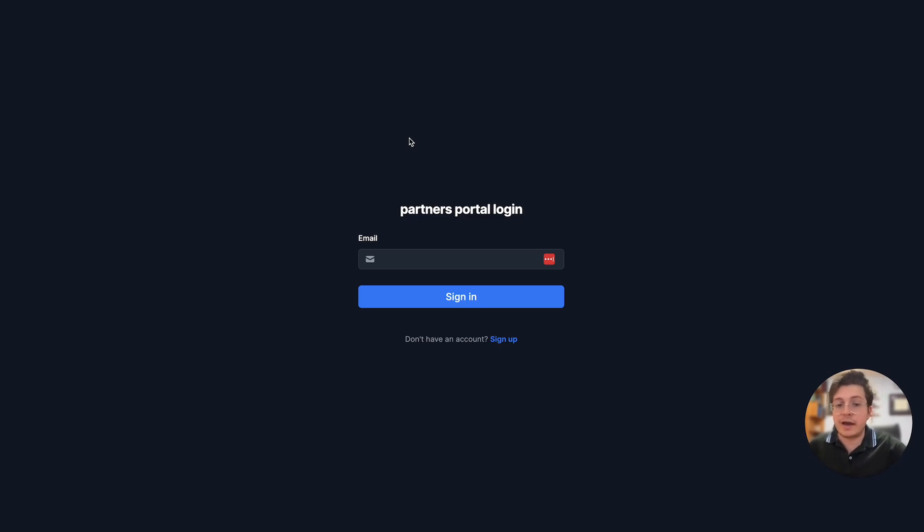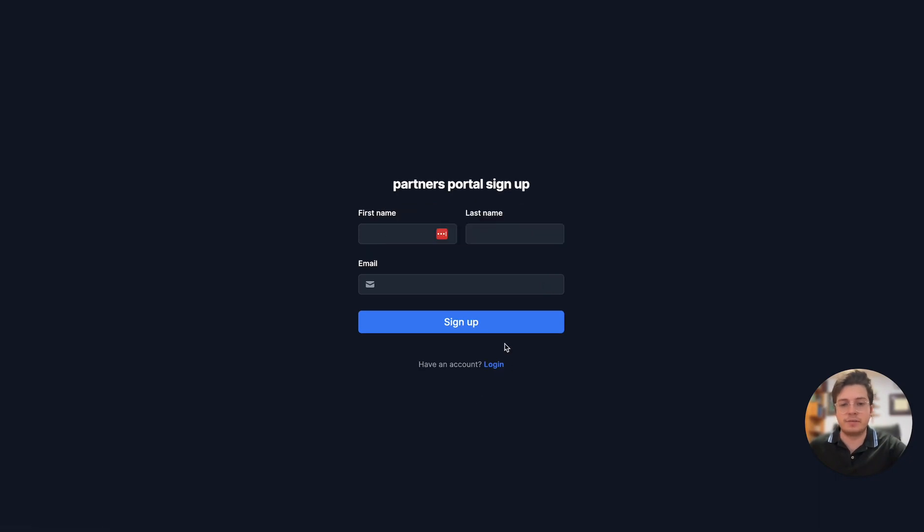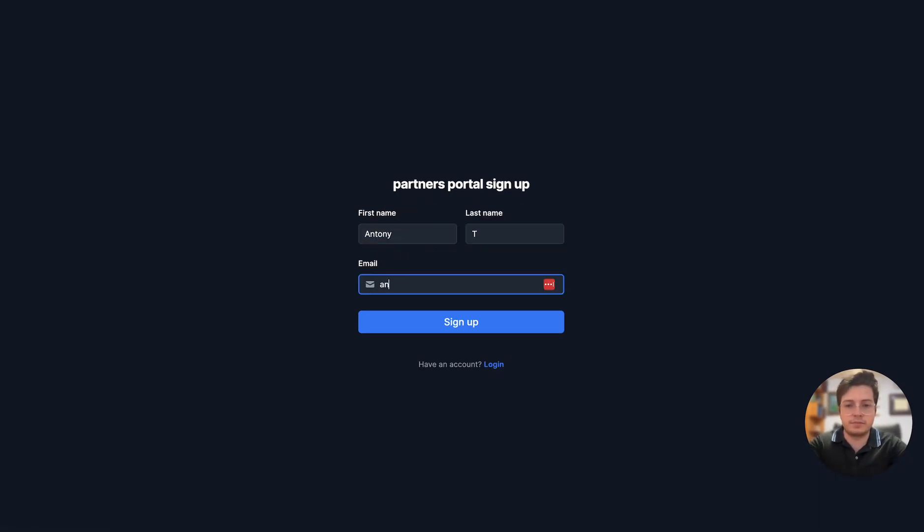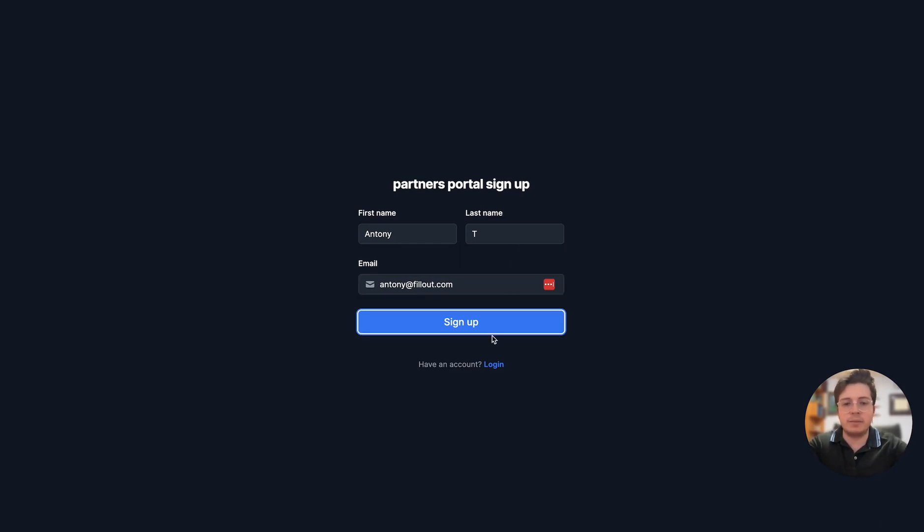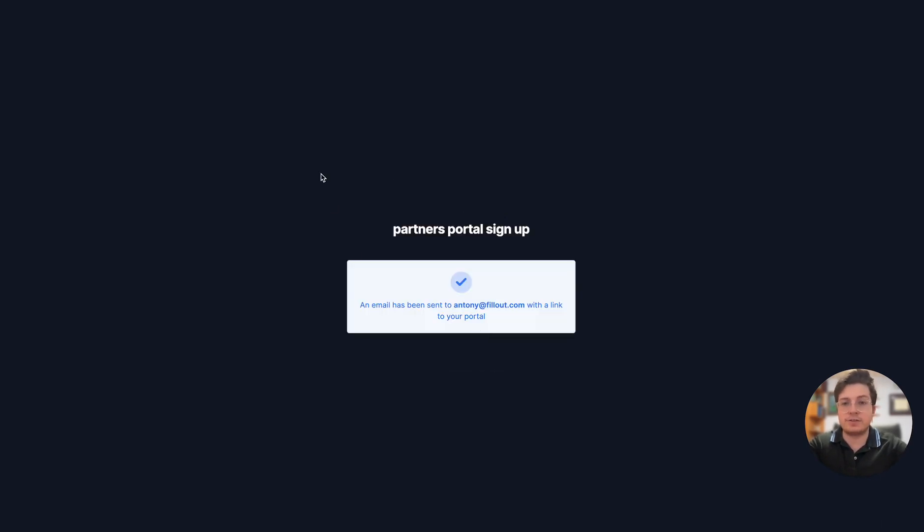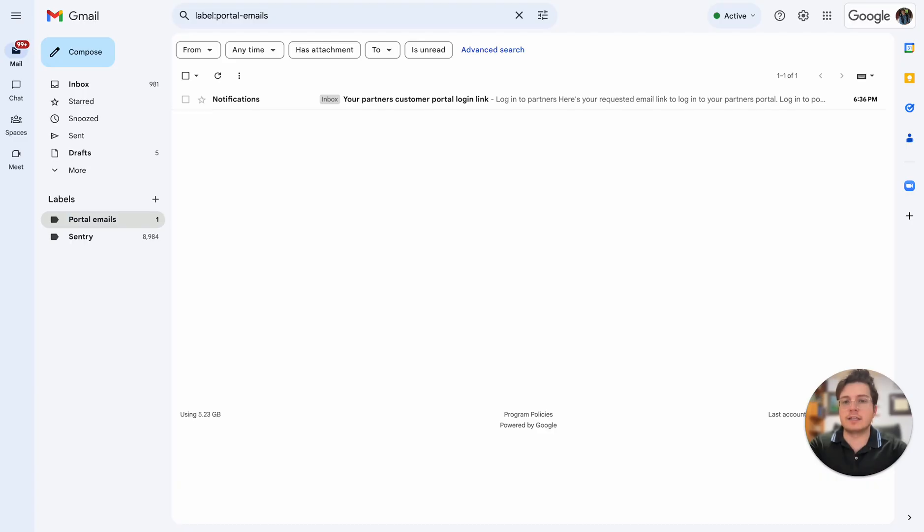I don't have an account yet, so I'm going to hit the sign up button and fill out my details. I'll enter my email and as soon as I do so it'll send me an email with a magic link to log in.